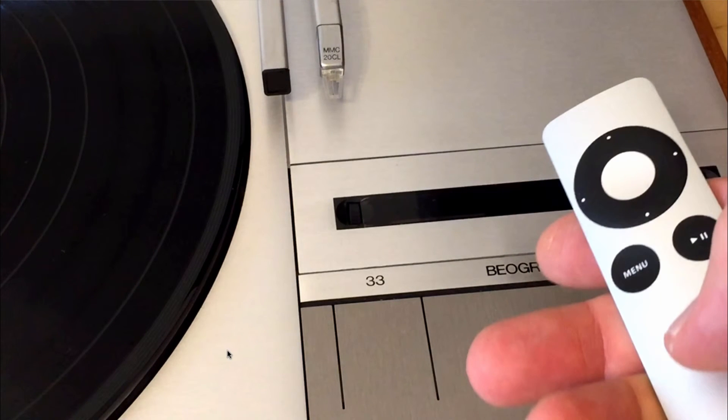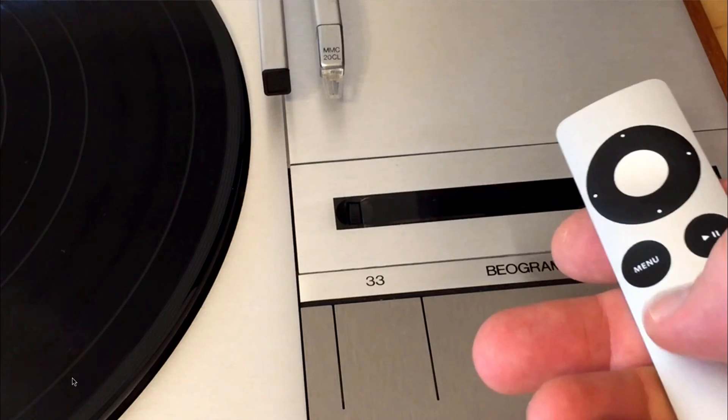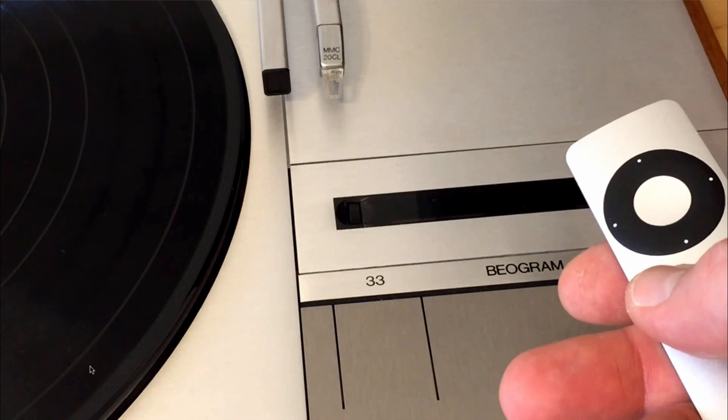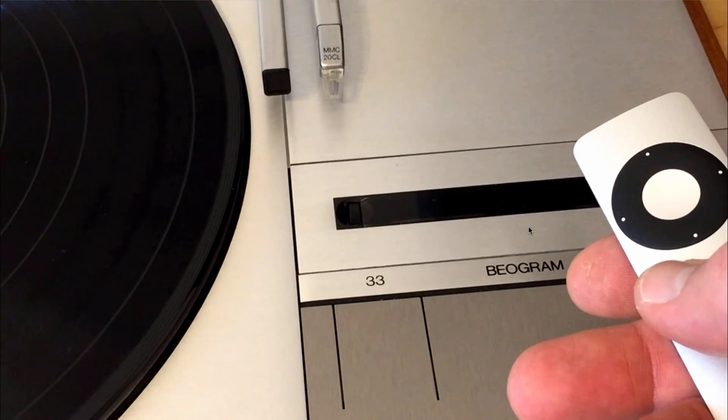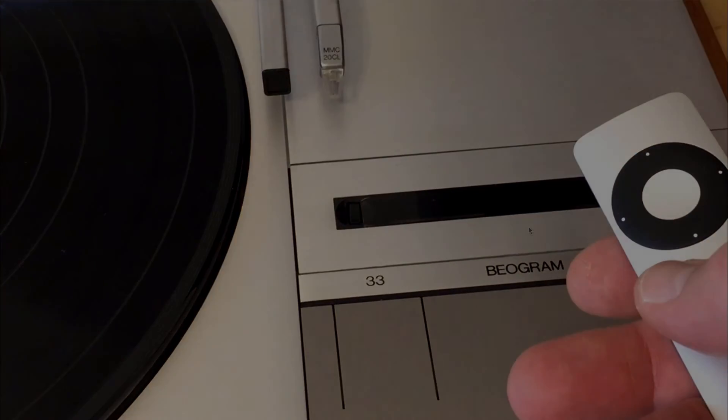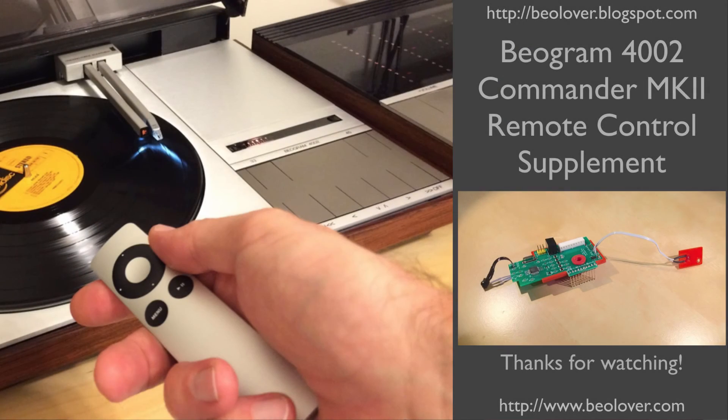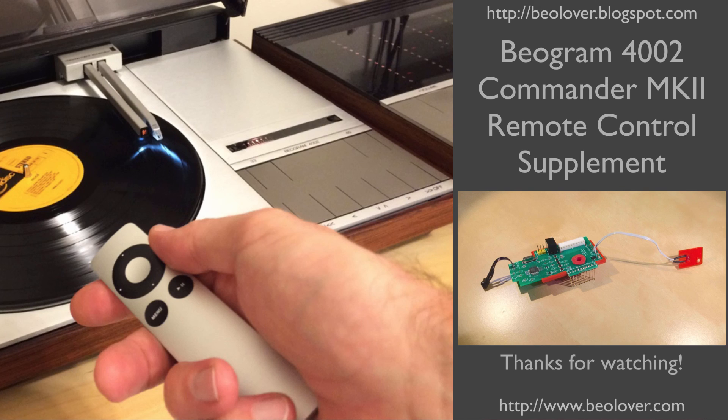The playback function is always cancelled whenever you press the menu button that is the stop function or at the end of the auto-repeat sequence. And that is it. This concludes my video about the 4002 Commander MK2. If you're interested in getting one just use the contact form on my blog at biolover.blogspot.com. Thanks for watching.